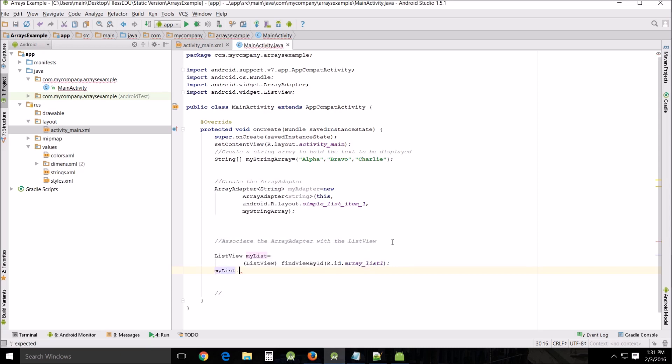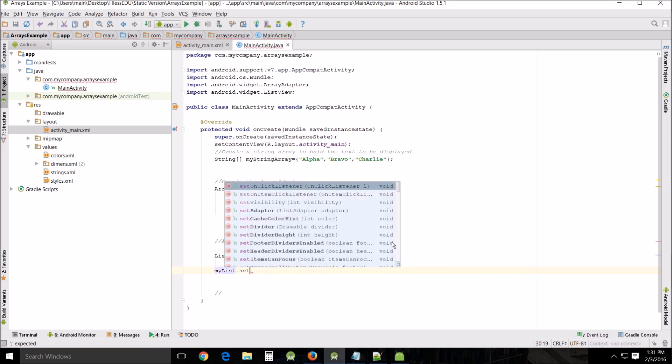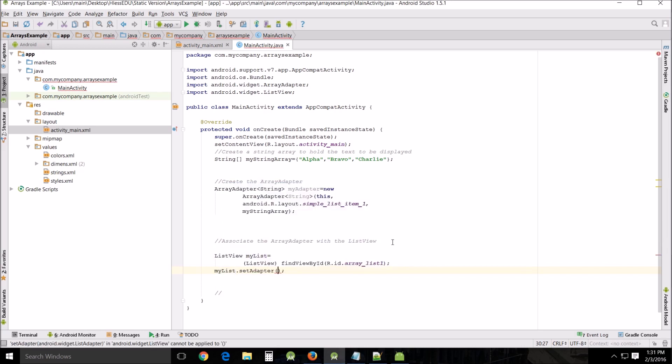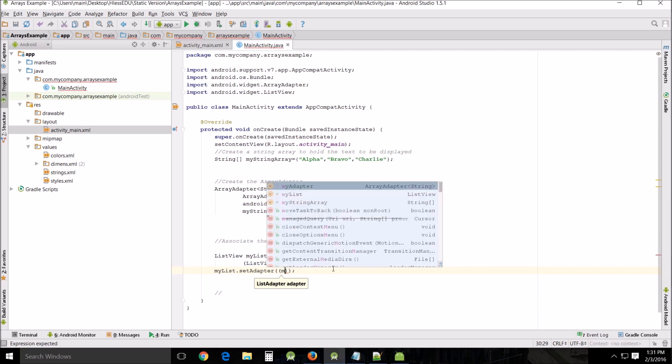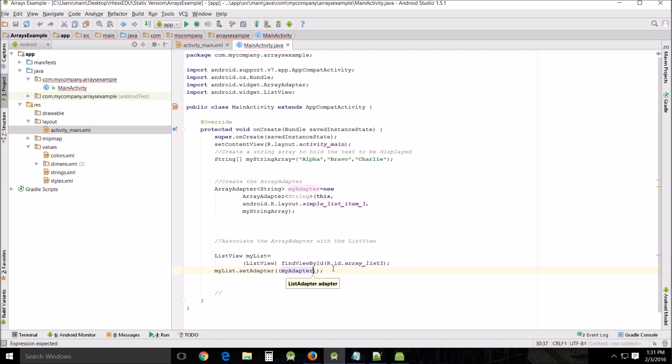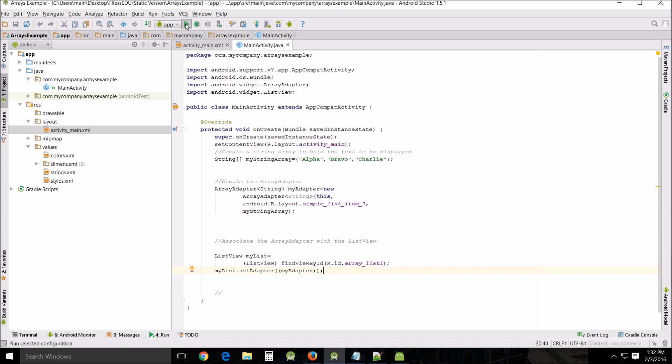And then we'll do my list dot set adapter, and then my adapter, which is my adapter right there. And that is all you need to do to create your basic array fed list, and then we'll run it and see what it looks like.